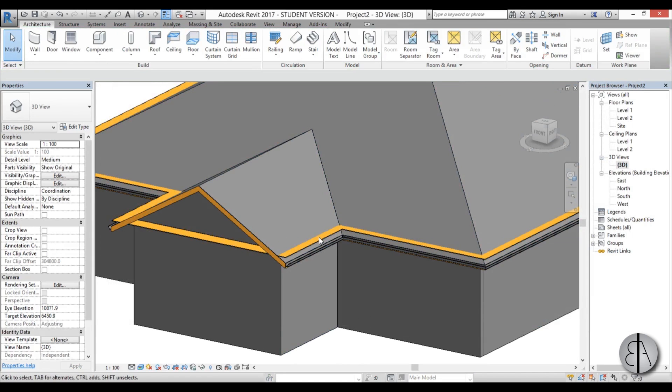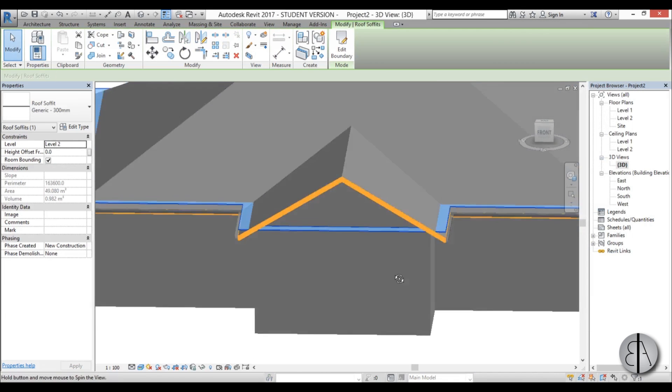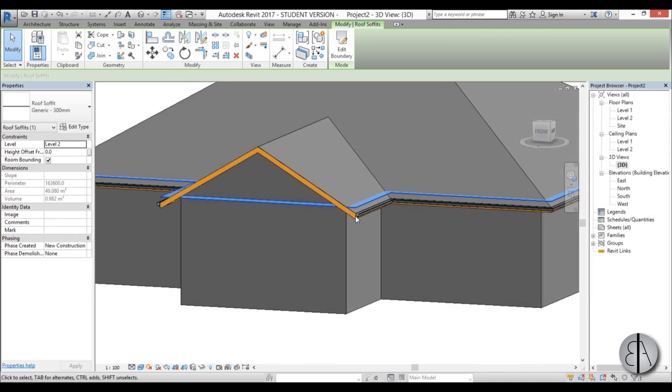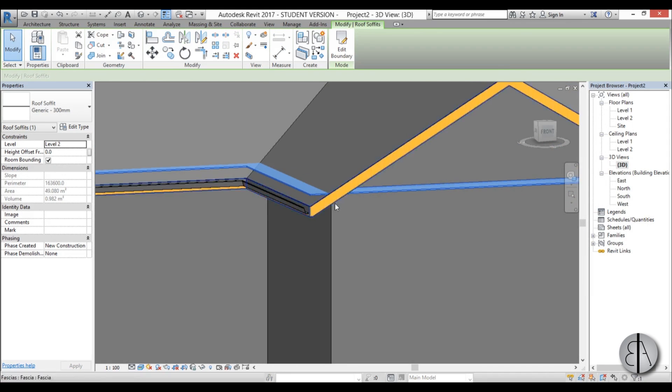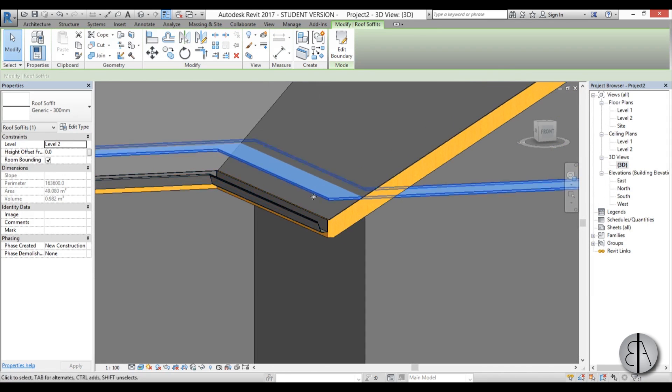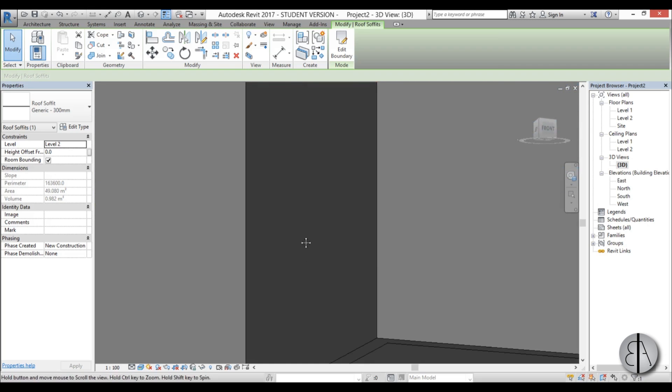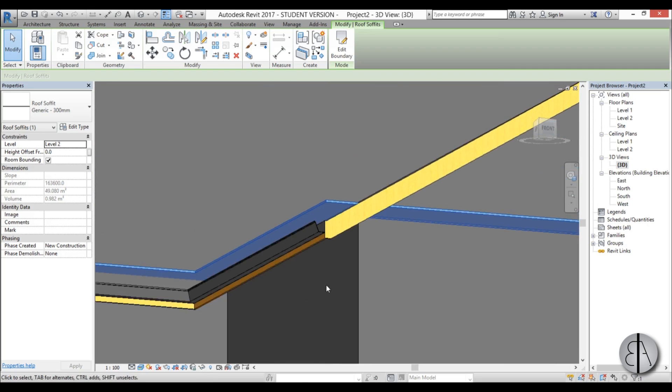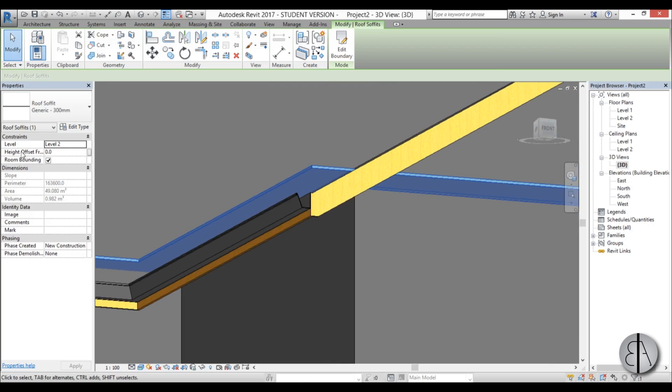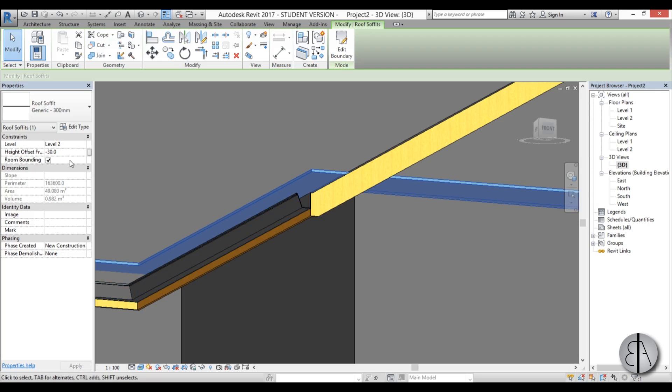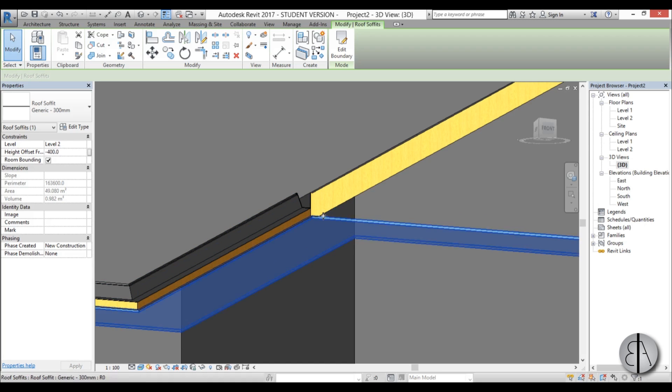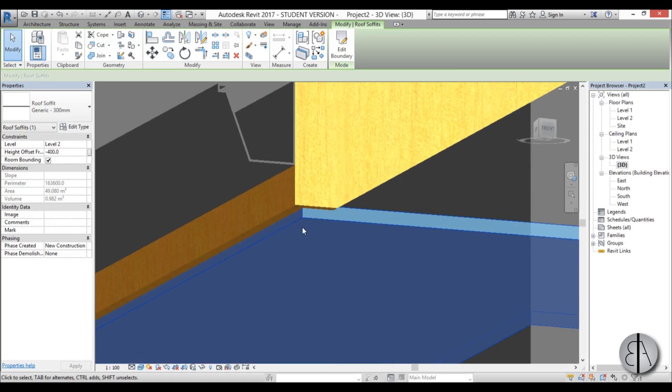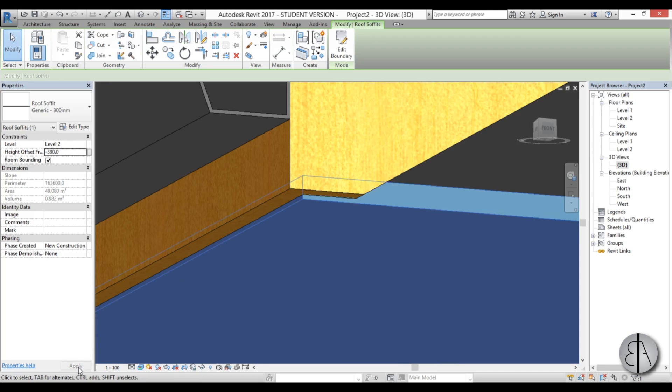Now we need to change the elevation, it's too high, so we're just going to move it down. You go to height offset and you go minus, let's say 30, that's too little. Let's try 300, still not enough, should be a bit higher. So let's try 390. I think 380 will do.